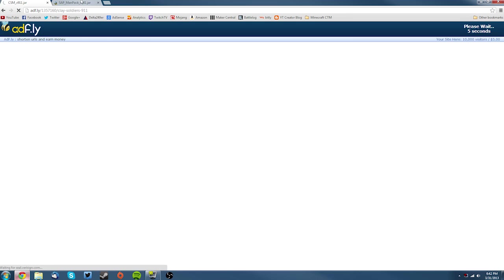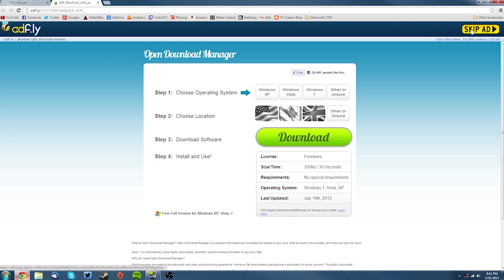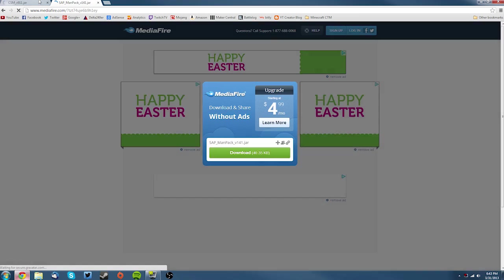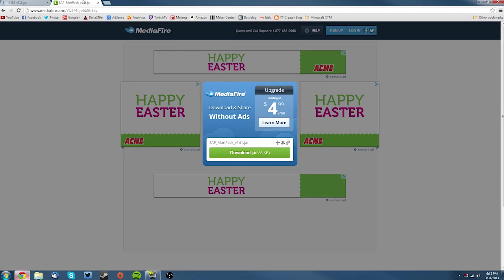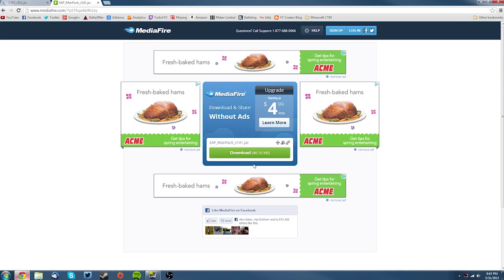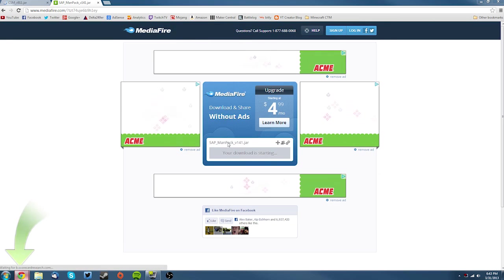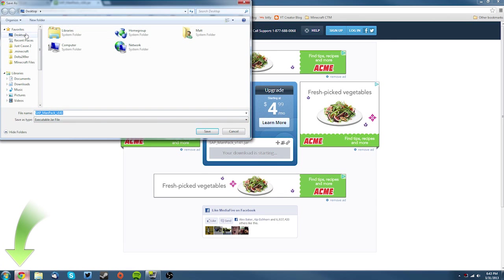Then I can go back to this one and click skip ad again, and then download the man pack. Download it and save it on your desktop here.